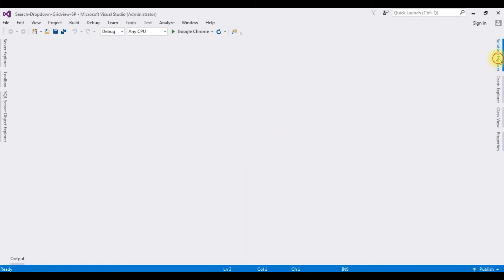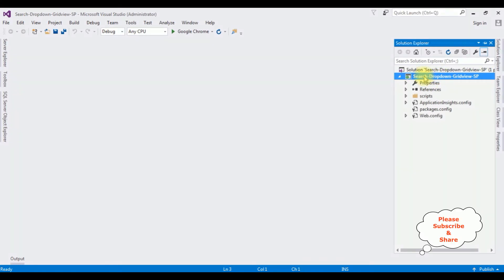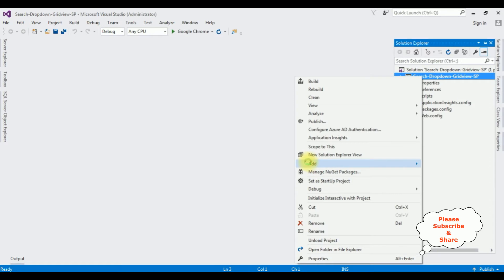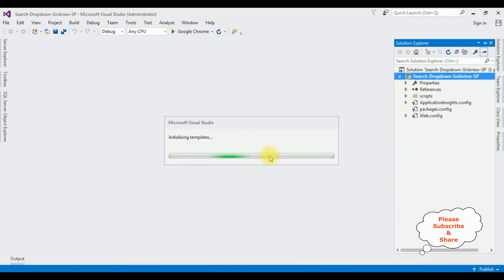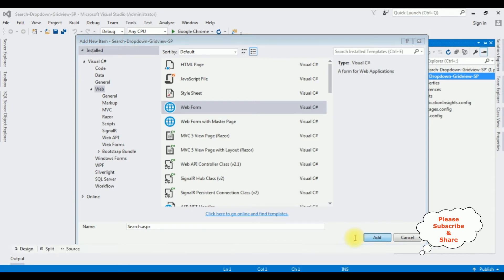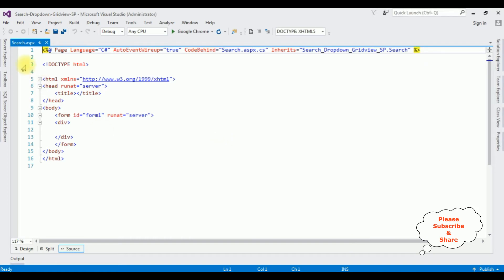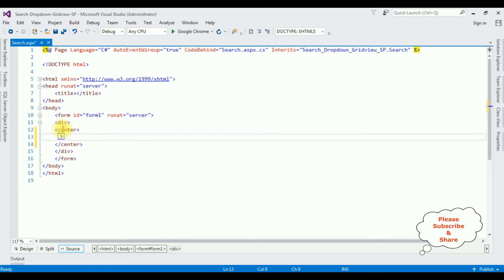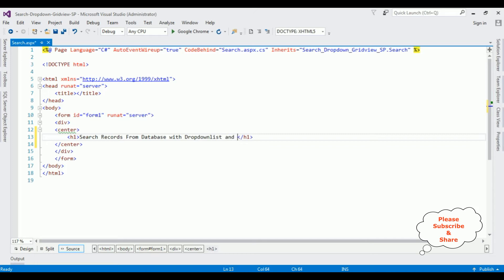Now I am adding a new web form page to this project. Open Solution Explorer, right-click the project name, Add New Item — I'm selecting the form 'search.aspx' and clicking Add. Here we got the source page of search.aspx. Between the form tags I'm adding a center tag and an H1 heading: 'Search Records from Database with Drop-Down List and Bind Data into Grid View Control'.